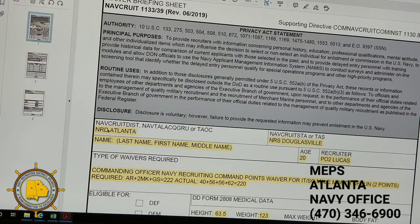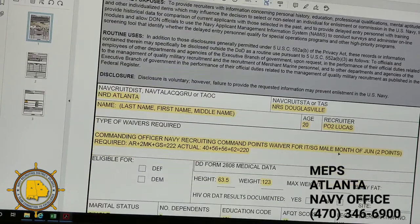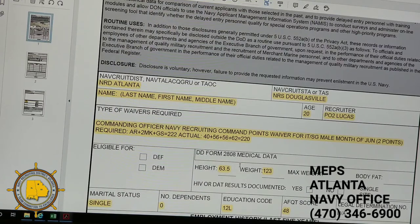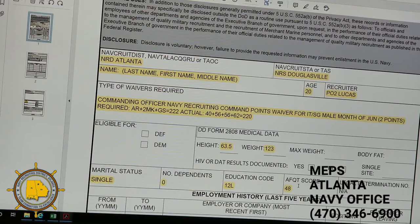There are three pages to the 1133/39 waiver briefing sheet. On page one, put the district — NRD Atlanta — the recruiting station the applicant is from, in this example Douglasville, the applicant's name (last, first, middle), the applicant's age, and the recruiter responsible. In the medical information block, put the applicant's height in inches and weight — you can pull this from the 680 rather than the 2808. Put marital status (single or married), number of dependents — this applicant is single with zero dependents — the education code (this applicant is 12L), and the applicant's overall AFQT score from the 683 ADP, which is a 48.